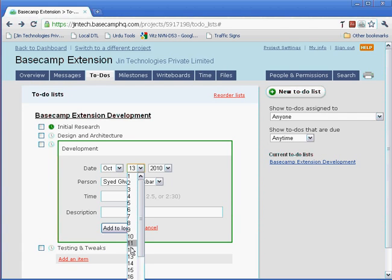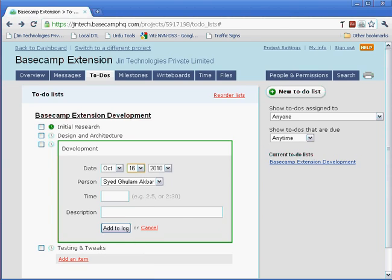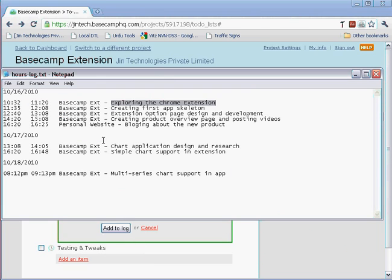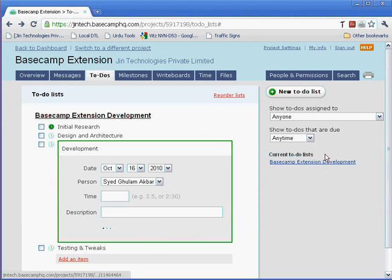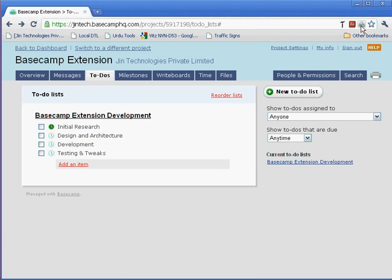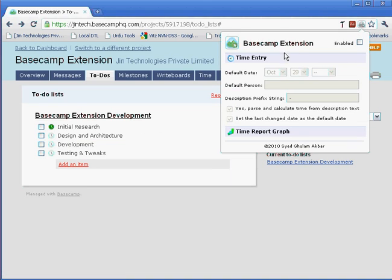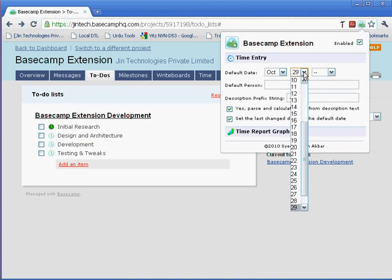I'll have to again calculate the time and paste it. This is where the Basecamp extension comes in handy. If I enable the Basecamp extension, I can set the default date to use.